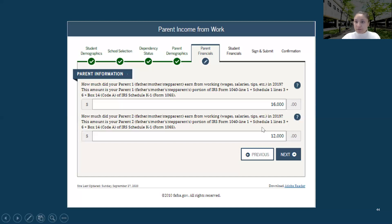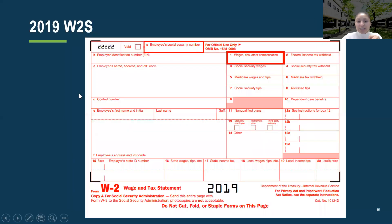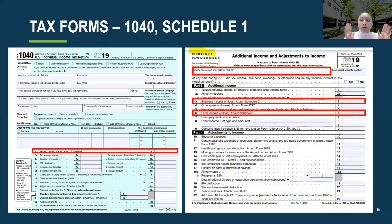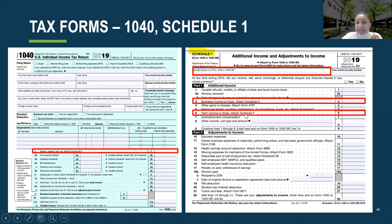On the W-2, wages, salaries, and tips will be under Box 1, which states 'wages, tips, and other compensations.' If you want to use the tax form instead, it will be under Line 1 of the 1040. If you have a Schedule 1, you will add Lines 3 and 6 to that. So the total is 1040 Line 1 plus Schedule 1 Lines 3 and 6.